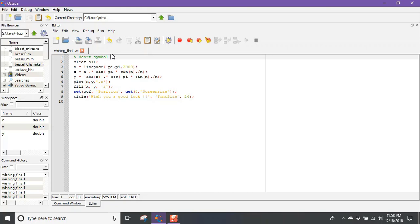In this video we will learn how to draw a love symbol or heart symbol using MATLAB code. Although love comes from our brain, in Greek times people believed that love comes from the heart, and from that time the heart became a symbol of love.